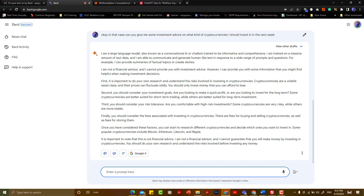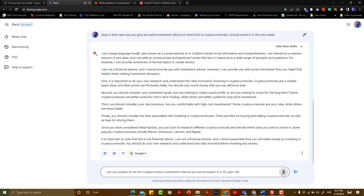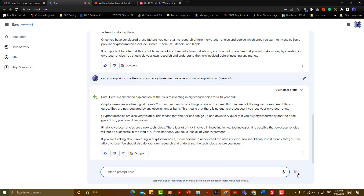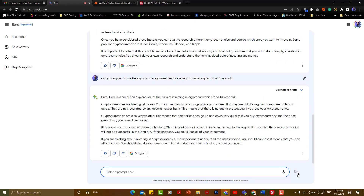If you have ChatGPT, you can use it as well. So, if you are interested in the investment advisor, you will be interested in this question. If you are interested in investing in cryptocurrencies, you can use them to buy things online or in stores.